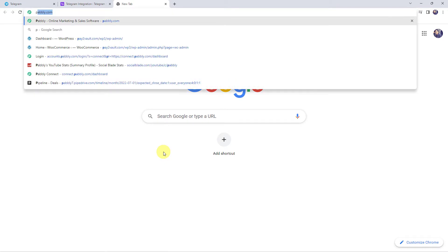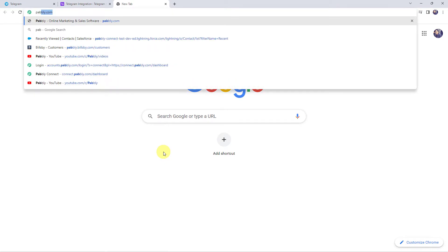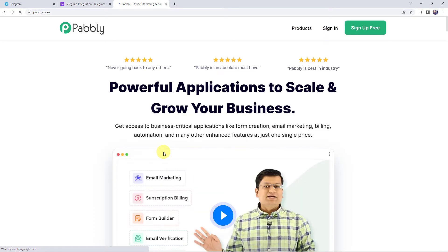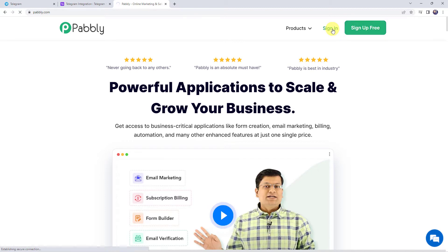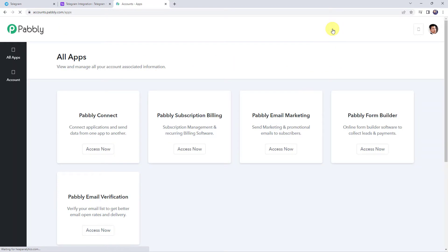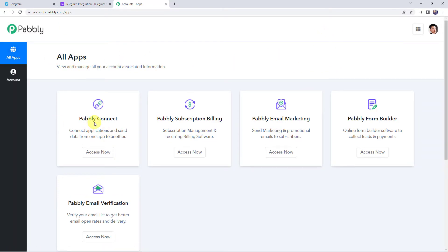Type pably.com in your browser. This is the website of Pably. If you are a new user, click on the sign up for free button and create your own account in just 2 minutes — you get free tasks every month. If you are already a user of Pably Connect, simply click on sign in. In the all apps section, come to Pably Connect and click on access now.